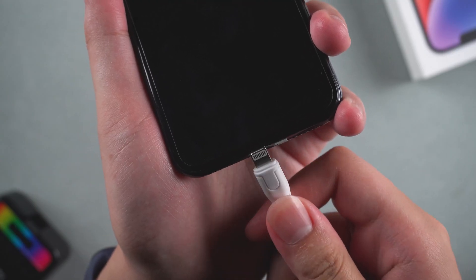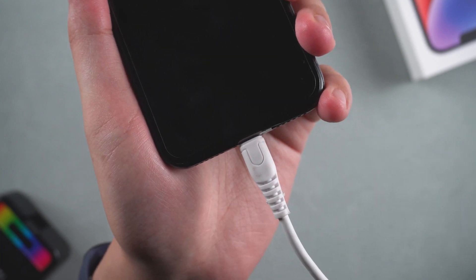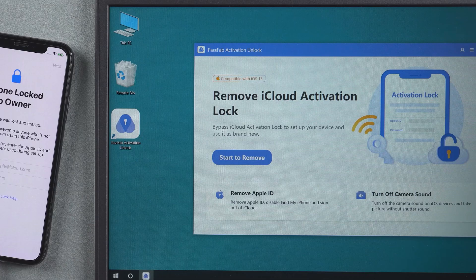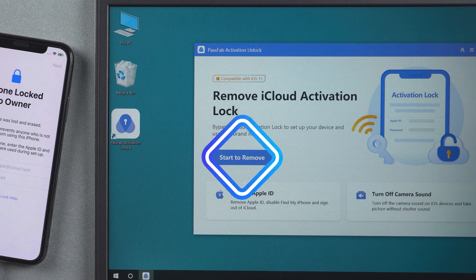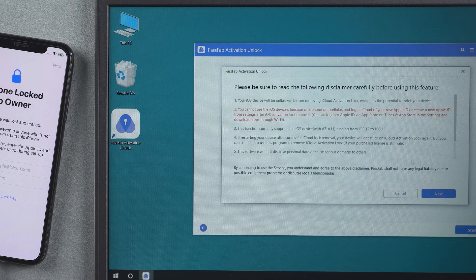First, connect your iPhone to your computer. Then launch PassFab Activation Unlock. Click start to remove. Check the disclaimer and click start.